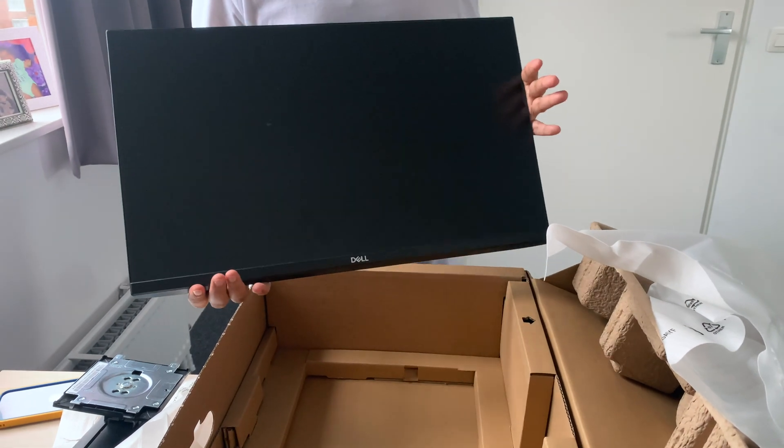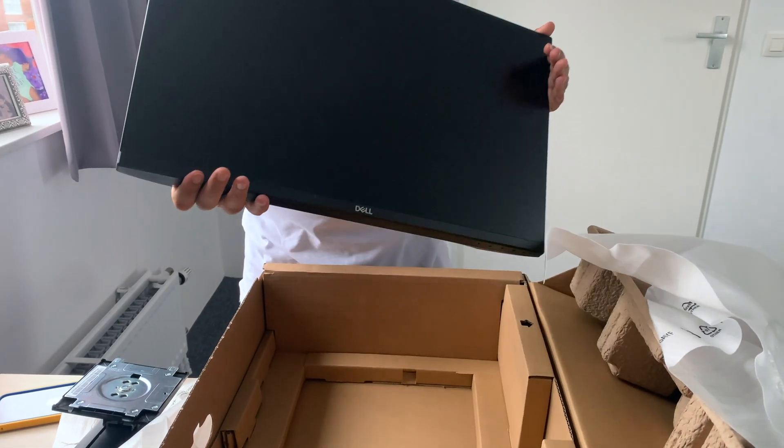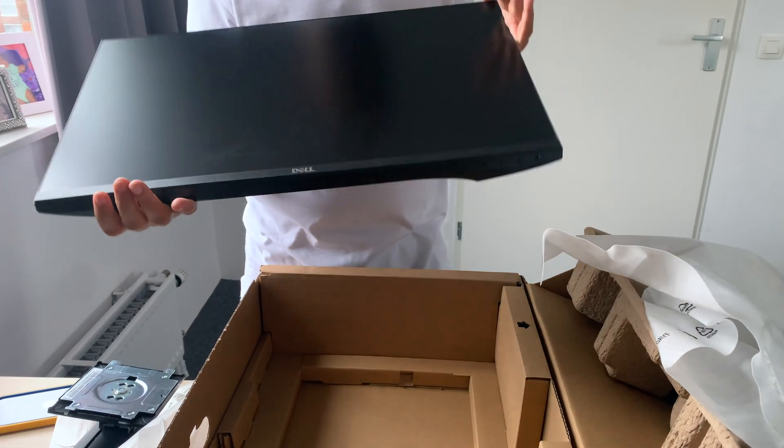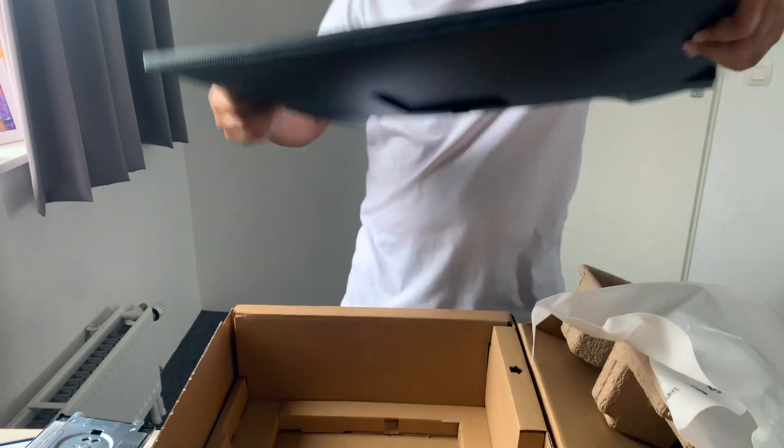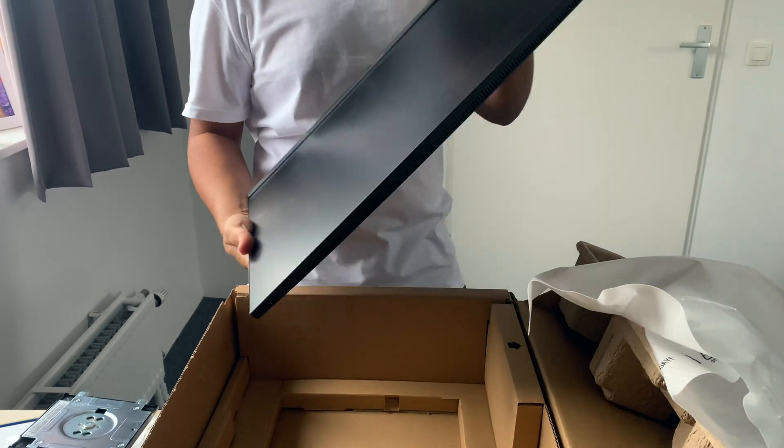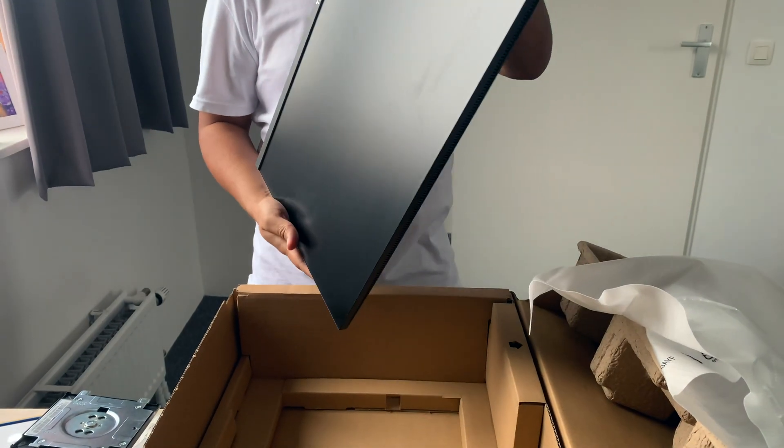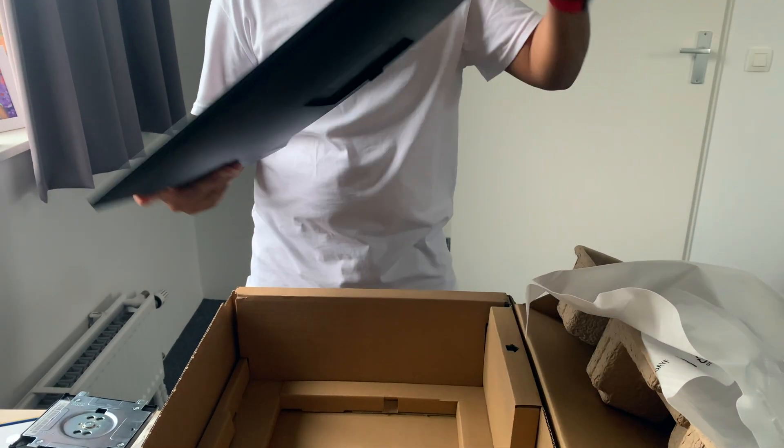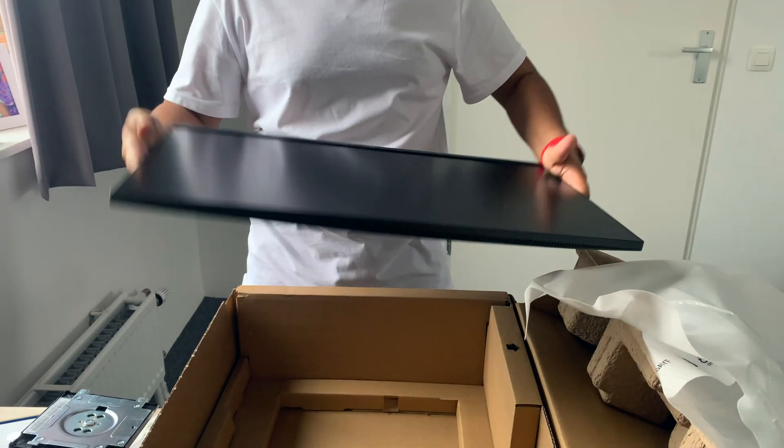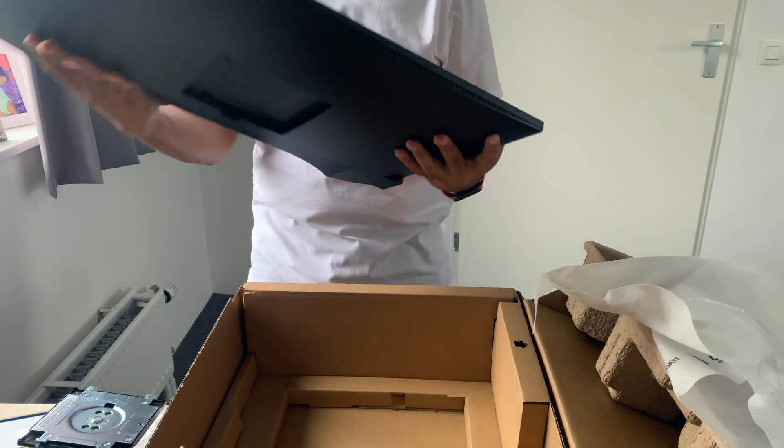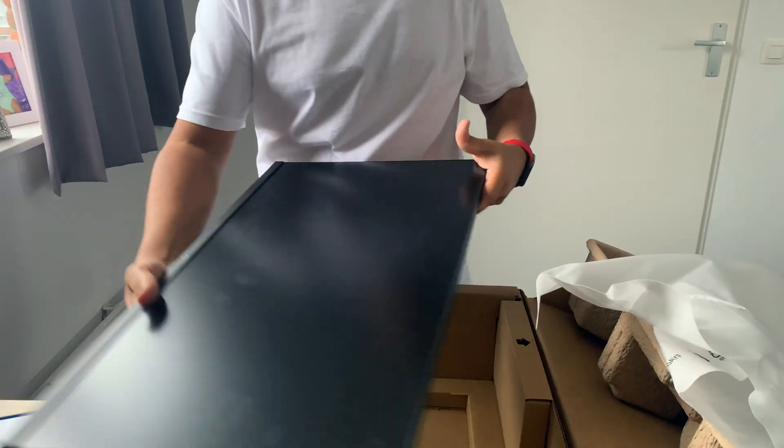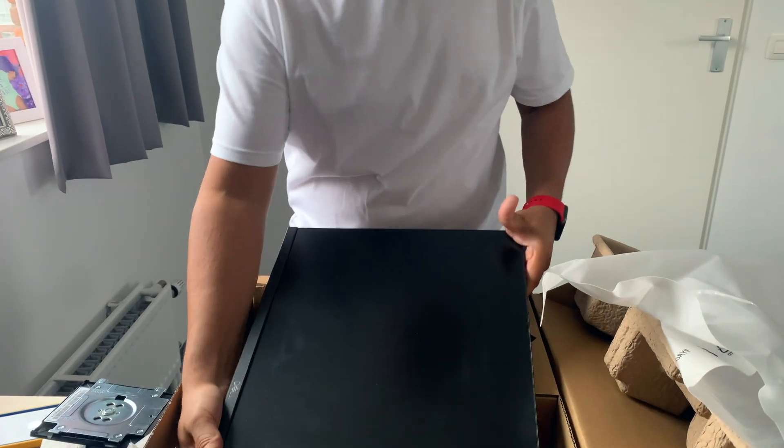So here is the monitor all unpacked. It is a very nice design, it's not too heavy, a little bit less than 5 kilograms. The finishing is nice, the color is good, the quality of materials is good. Let me quickly fix it up and let's see the detail.